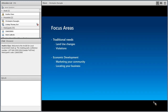Our focus areas have really been on the traditional planning needs of most folks, in particular land use changes, violations, and things like that. But recently we've been working with the state government team on economic development — about marketing your community and locating businesses within your community. So we have some new offerings to show.